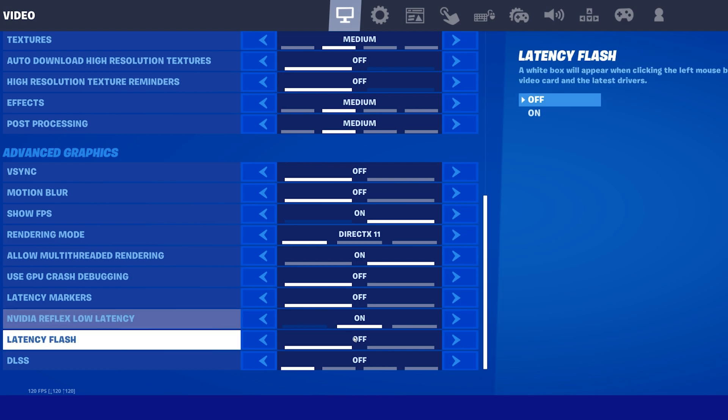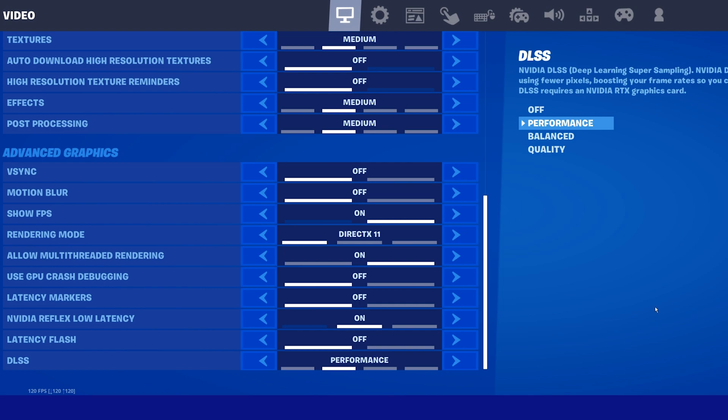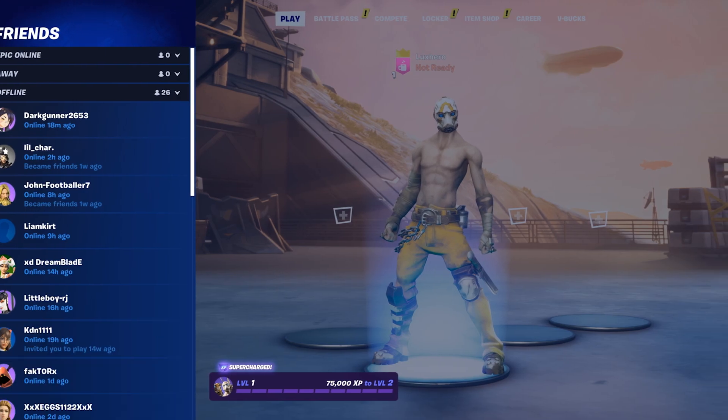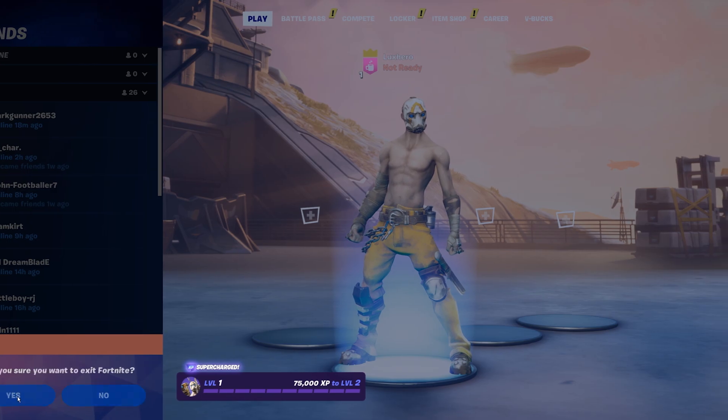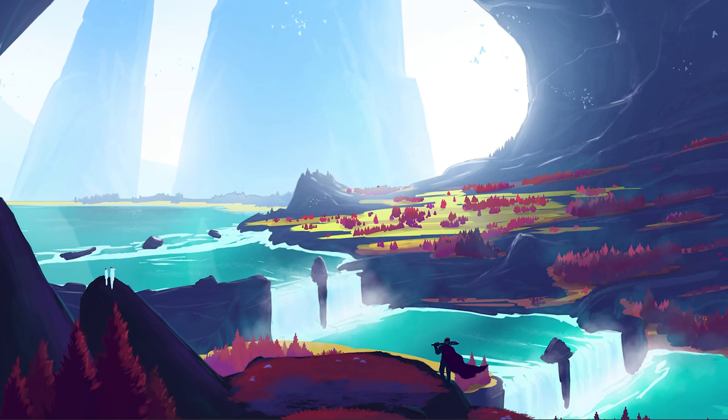Set the DLSS option, which stands for Deep Learning Super Sampling, to Performance. This will reduce your render resolution in some cases, but it will use deep learning to render highly detailed images. I suggest playing a game to see how these new settings affect your in-game performance and input delay.